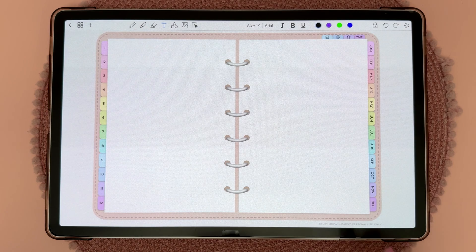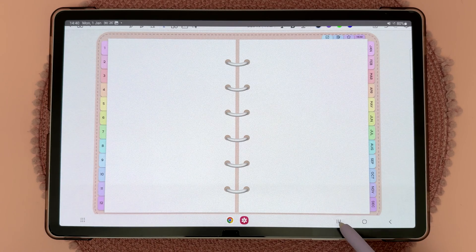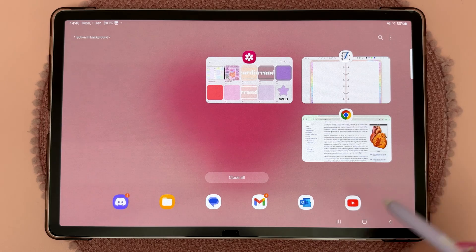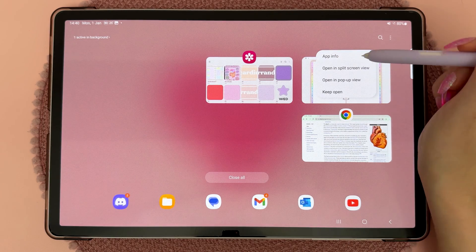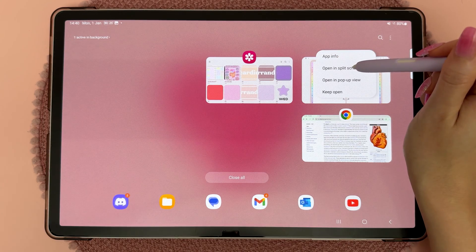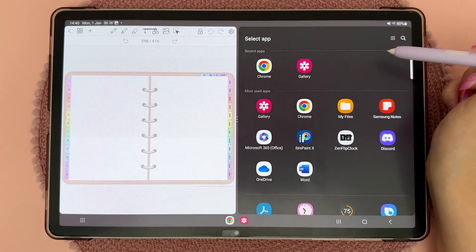Then open up a split screen view by dragging your finger from the bottom, tap on the three stripes icon, tap on Penly and tap on open in split screen view, and then choose the other app.